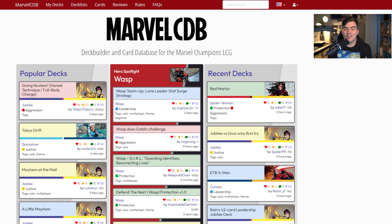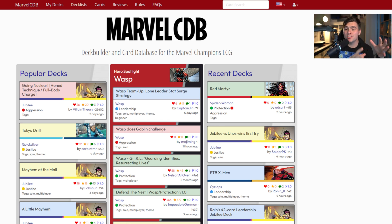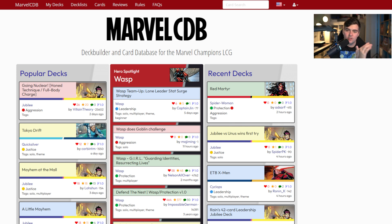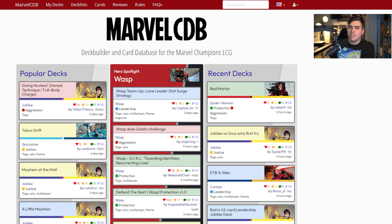Hello and welcome to Nelson All Over Cards. My name is Nelson and today we're going to be doing a deep dive into Marvel CDB and how to use it to find cards, build decks, and use the analytical tools inside that deck builder so that you can become a better deck builder. This came about because last Friday on my stream I got a question about item cards which Jubilee interacts with.